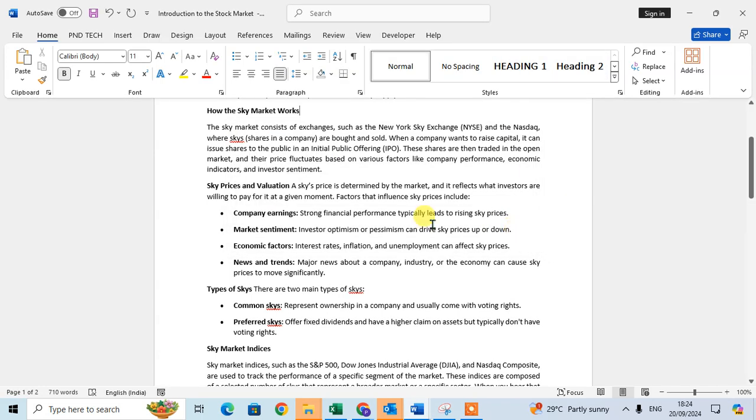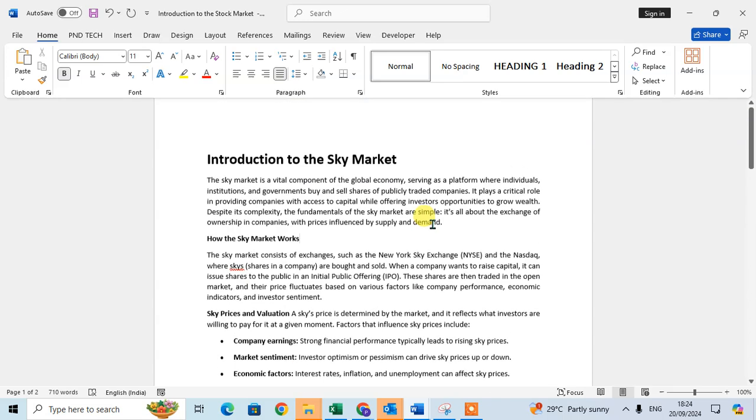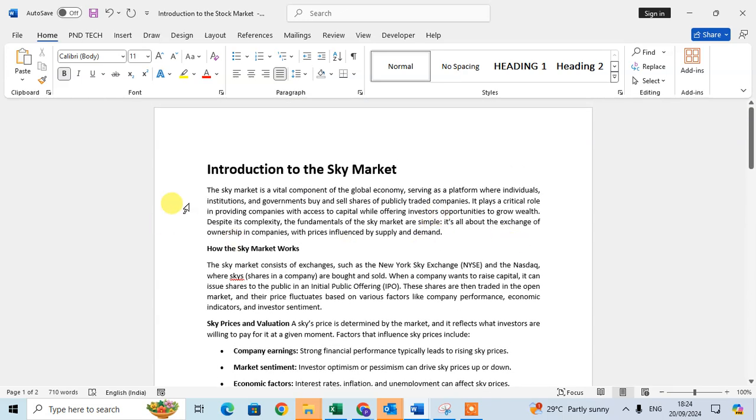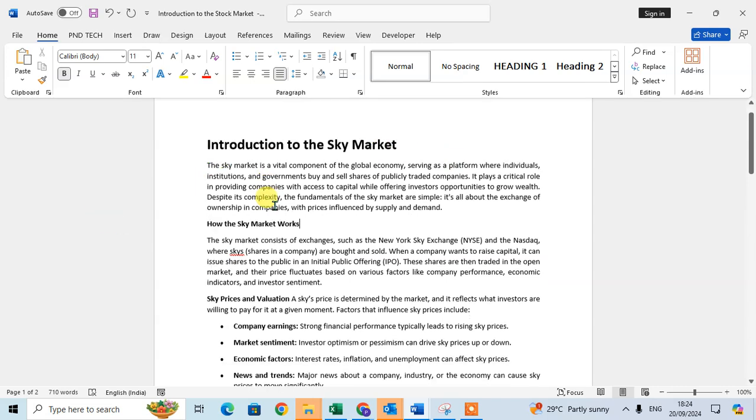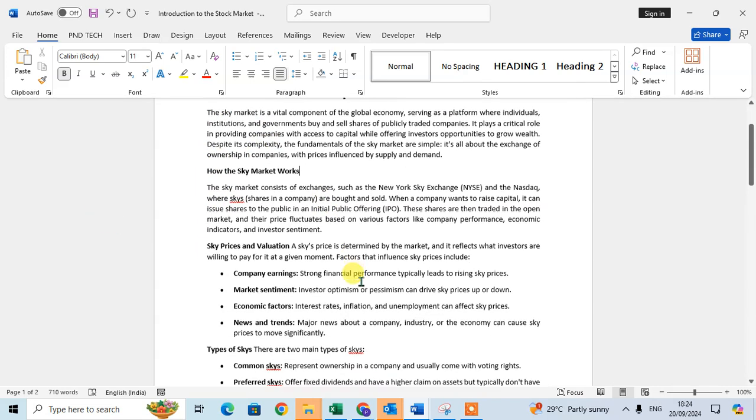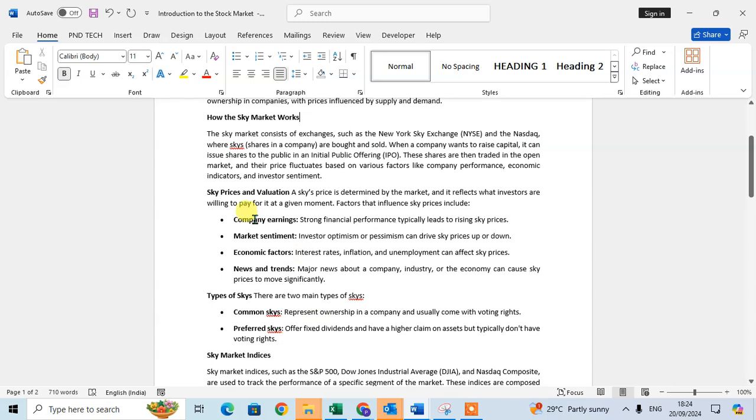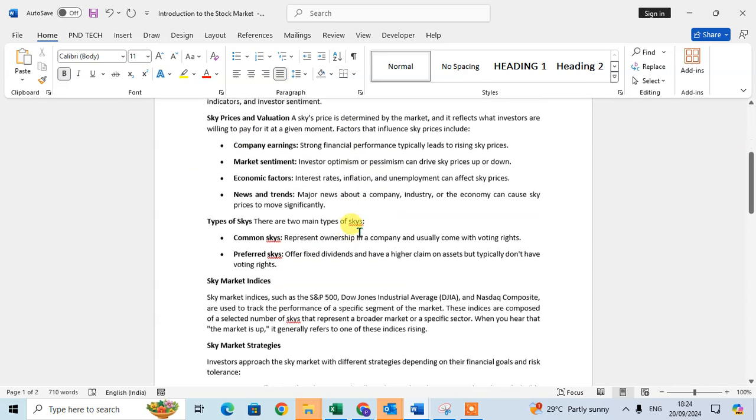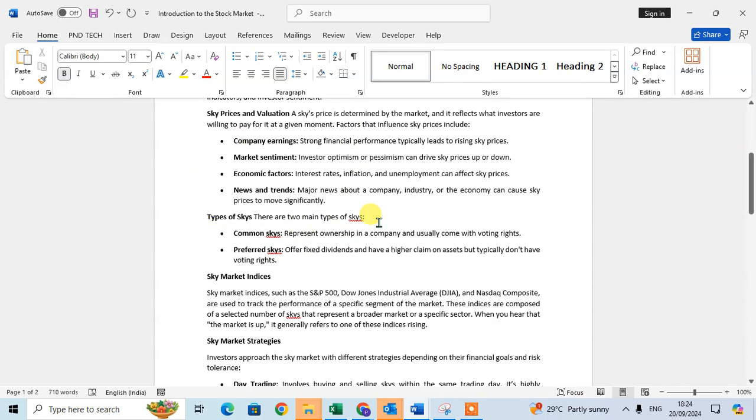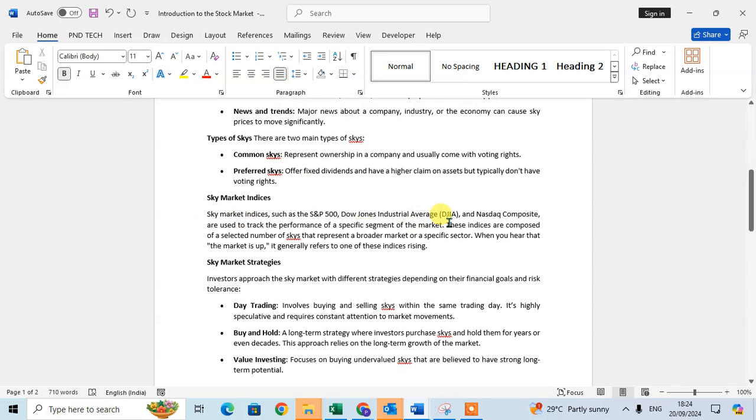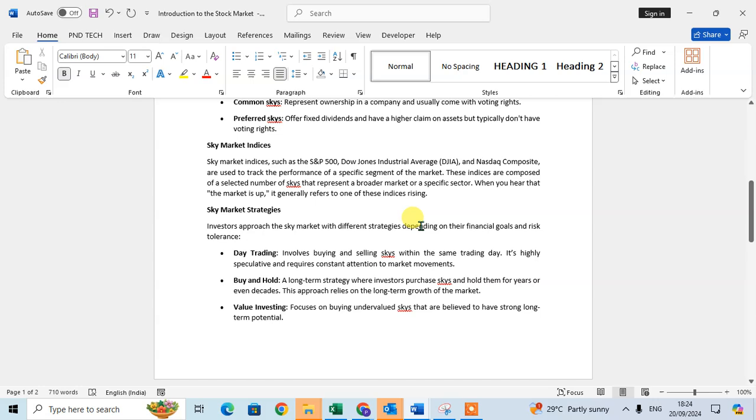Here the 38 replacements is done and just close this dialog box. You can see here the 38 replacements is done. Here in stock market is converted in sky market. So the sky market, the skies, you can see the skies price, the types of skies and sky market strategy.